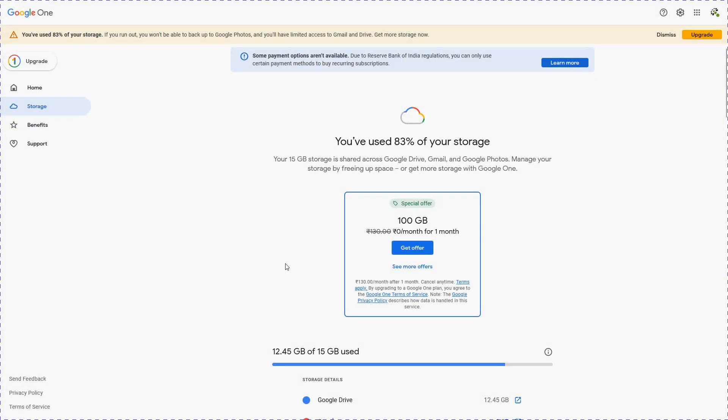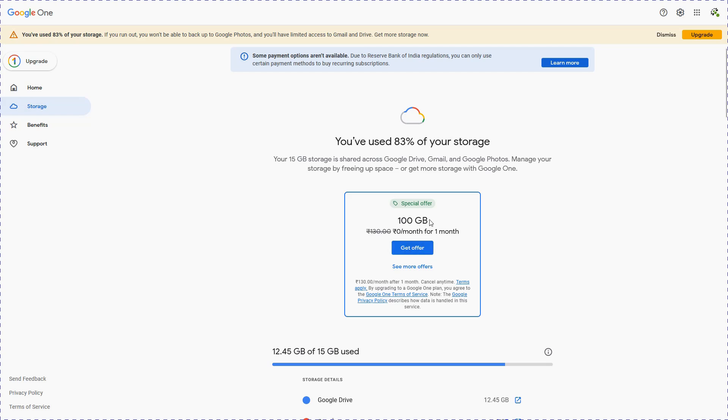Let's assume this is the Google account with which we are using Google Drive. Now as you can see, Google says you have used 83% of your storage and is suggesting a special offer to buy 100 GB. So basically, Google is upselling or selling more space to their customers.